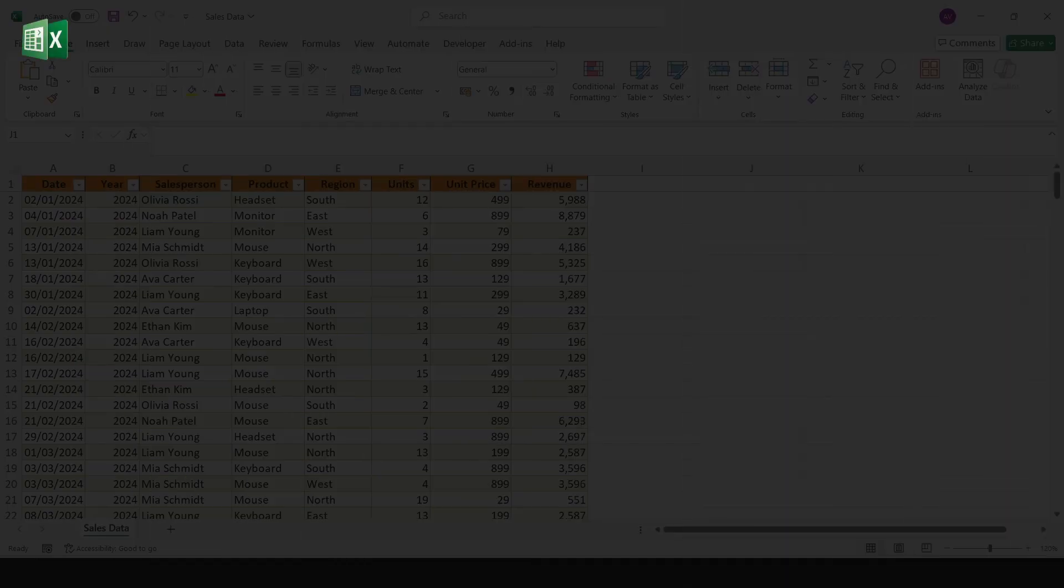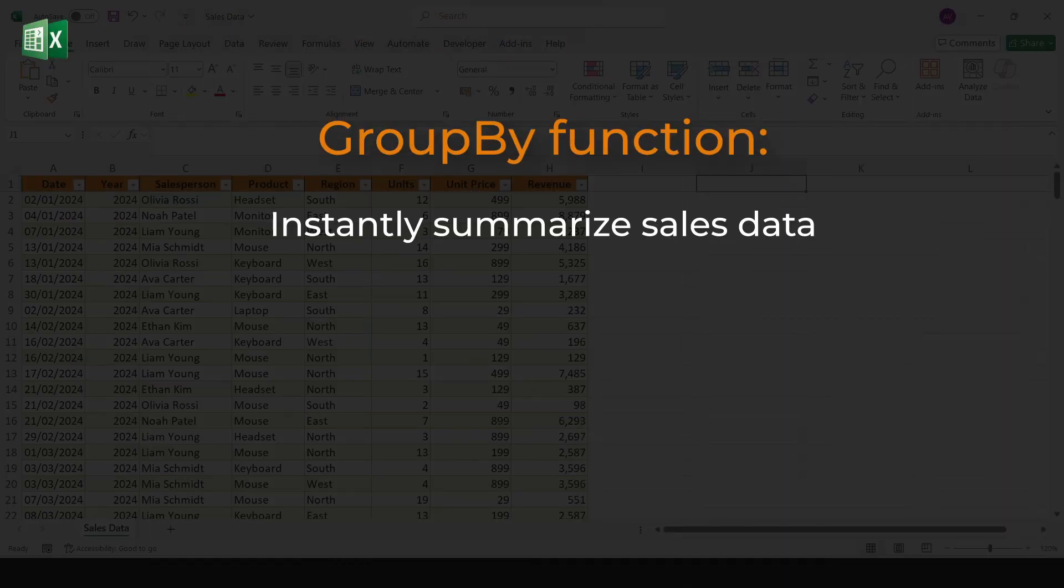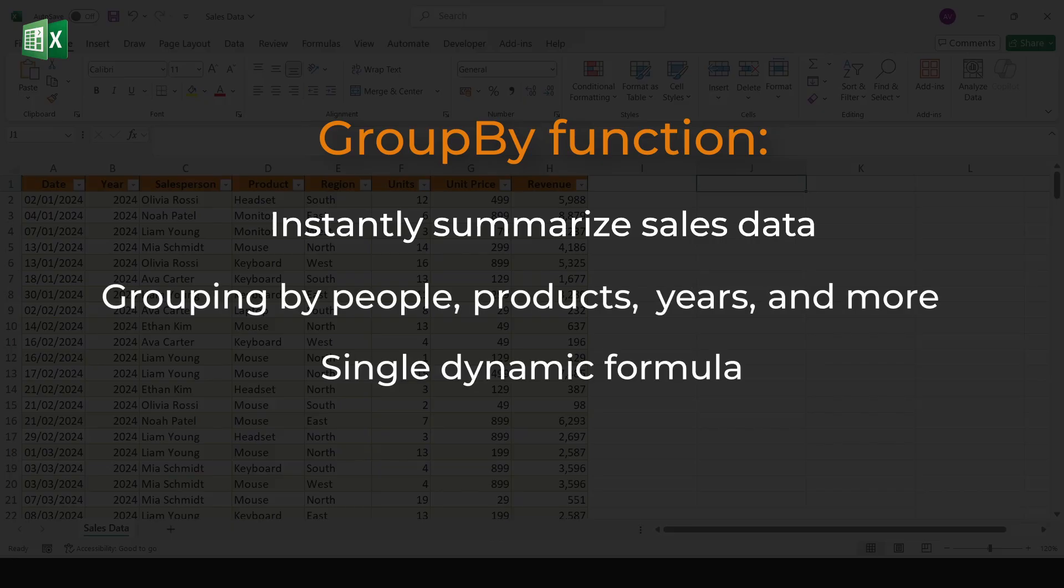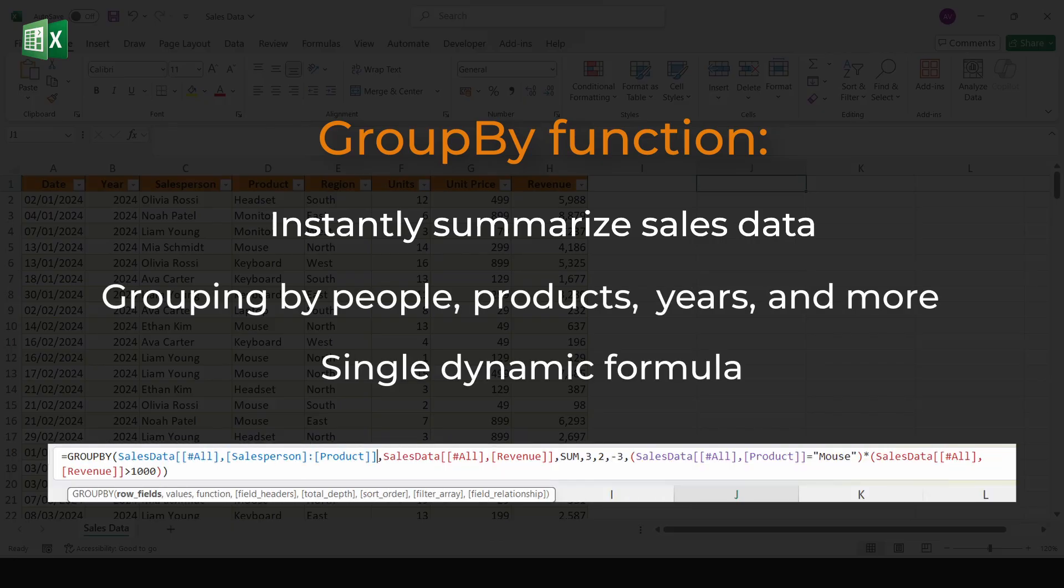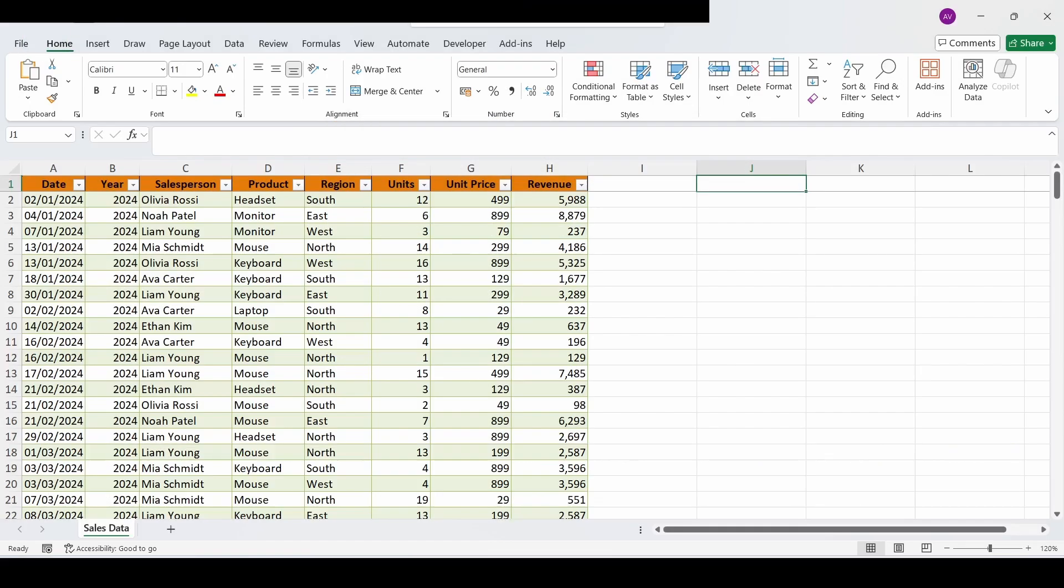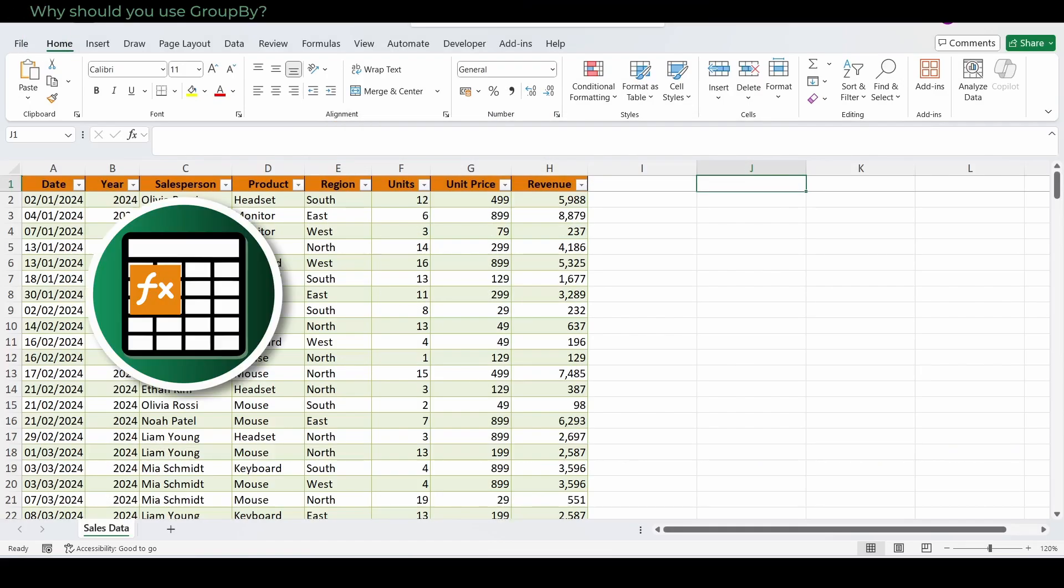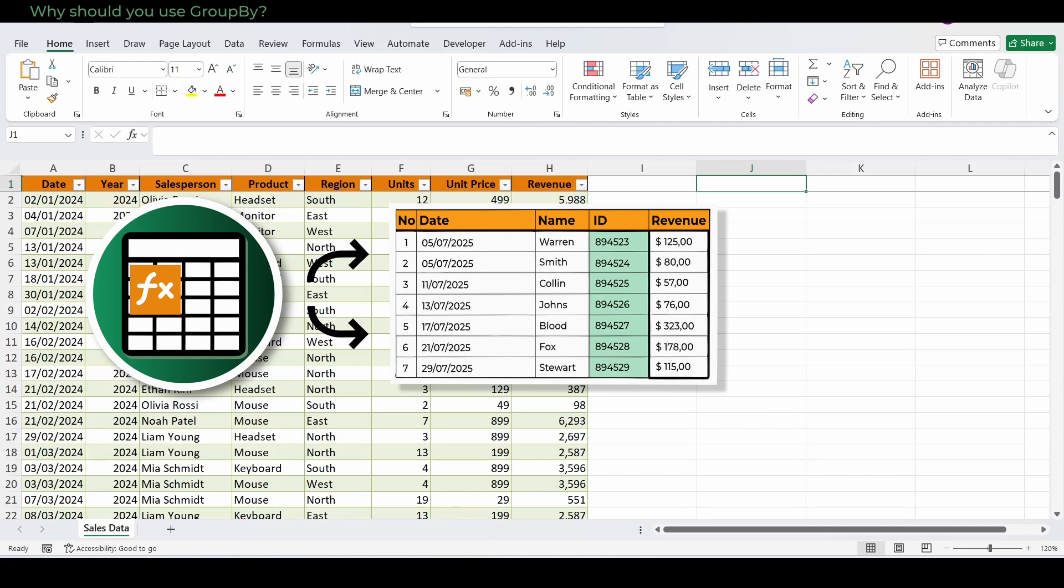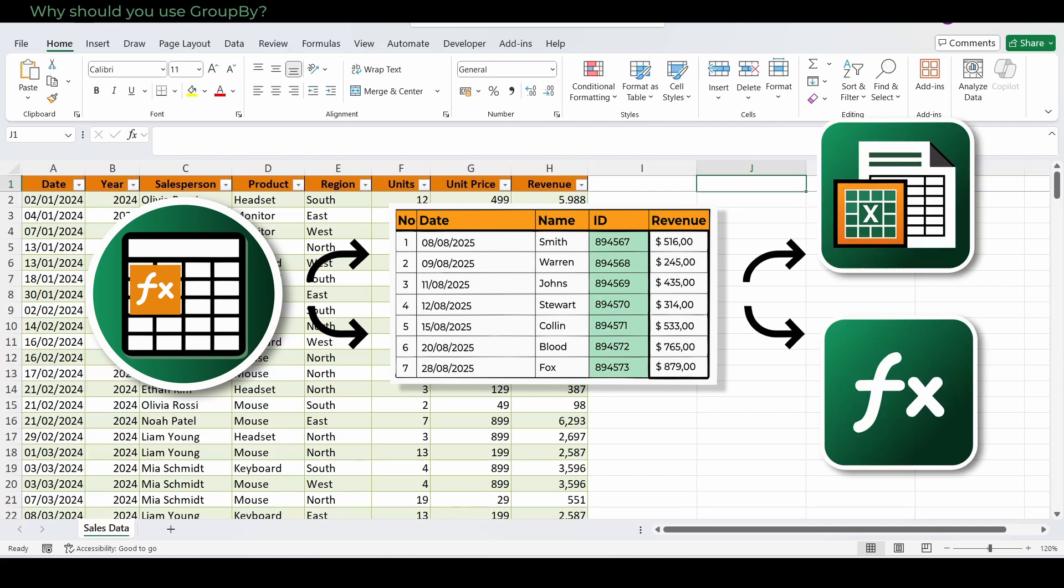In this video, we'll explore how Excel's new GroupBy function can instantly summarize sales data, grouping by people, products, years, and more, all with a single dynamic formula instead of a pivot table. Pivot tables are great for interactive reports, but sometimes you want a formula that spills a clean summary right into your sheet, updates dynamically, and can be nested or combined with other formulas. That's what GroupBy does.